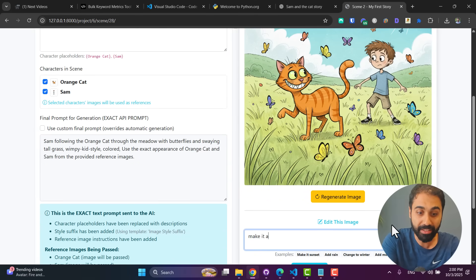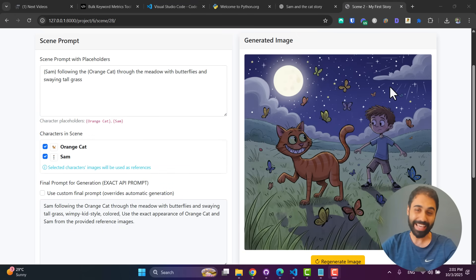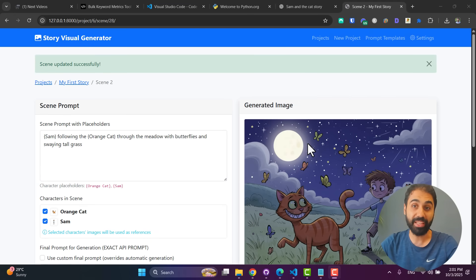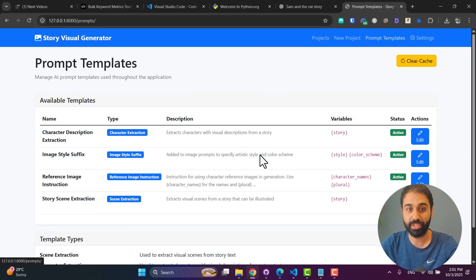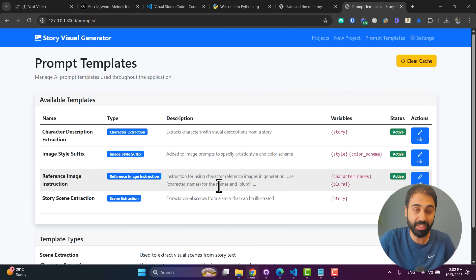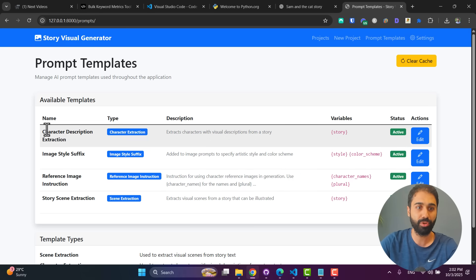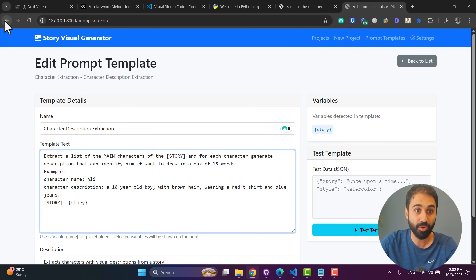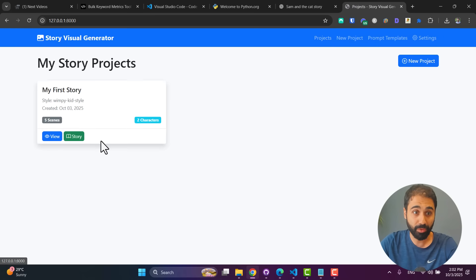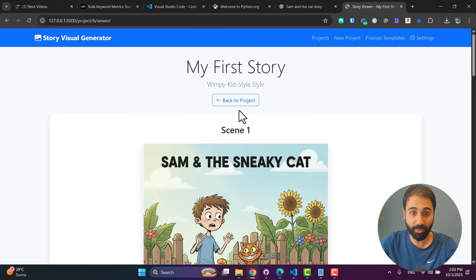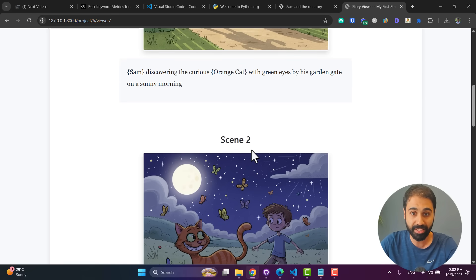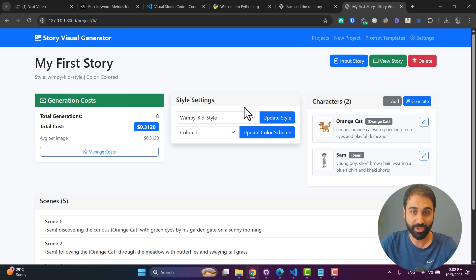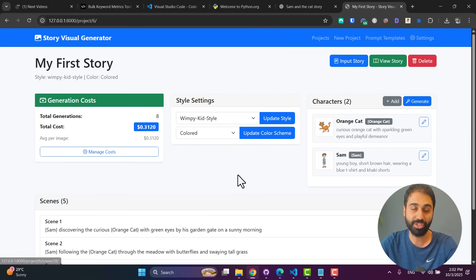We are not done yet. We have another feature, cool feature. Here, edit the image. For example, you can simply say Make It at Night. Apply. Wow, the same image now at night. Now what I did also in this application is I created the Prompt Template section. So if you want to customize your own prompts, the system prompts being used in the back, you can simply edit them here. For example, for character extraction, you can edit this prompt. You'll find it here, and so on. Let's go back to Project. And now if you click on View and View the Story, you will see now we have Scene One with the text, Scene Two, and so on. You can generate the full scenes of the story.